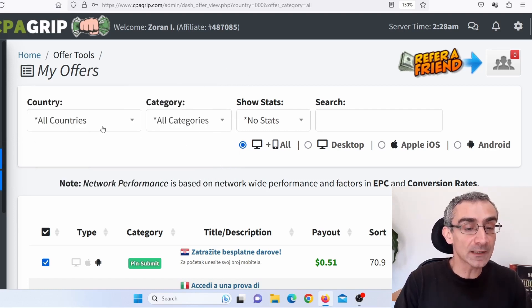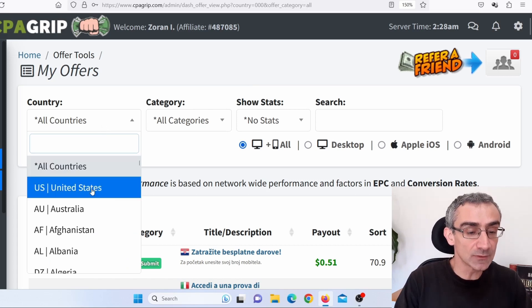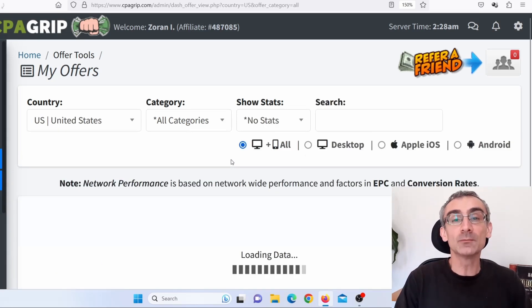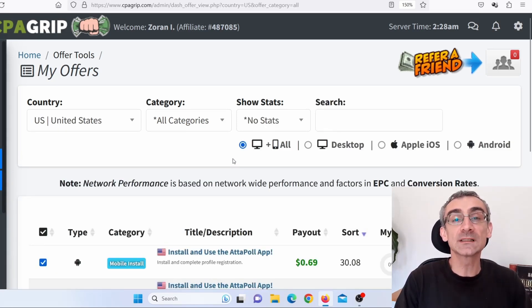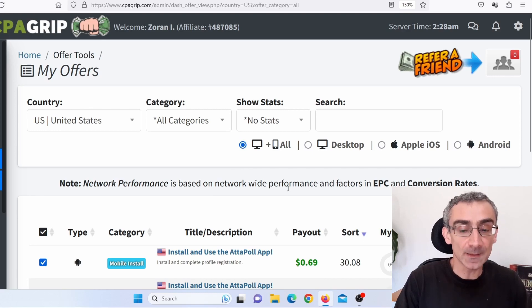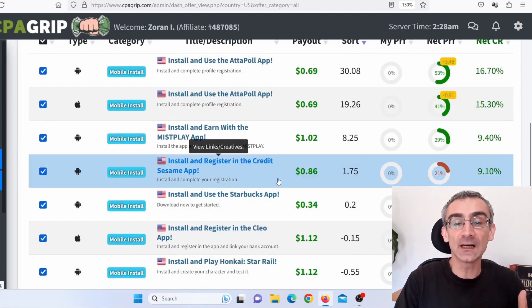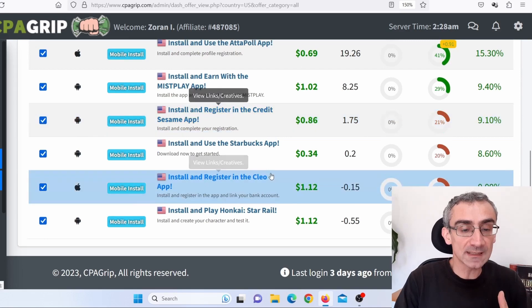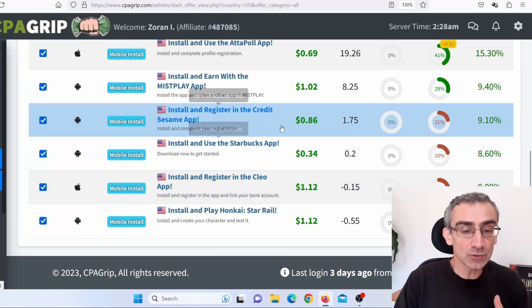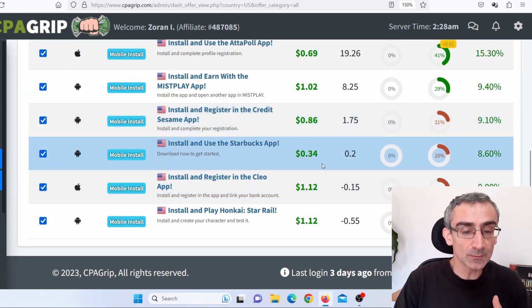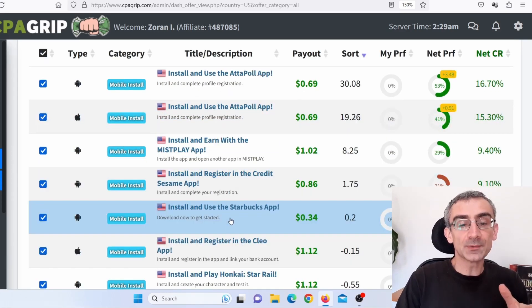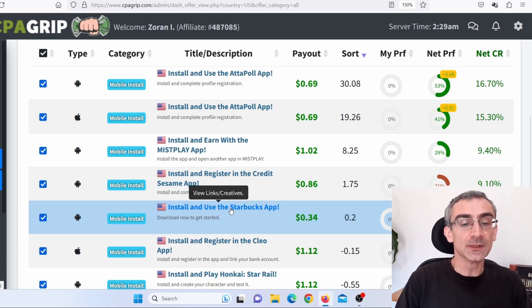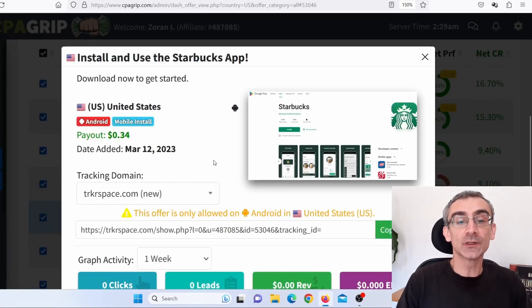So what I need to do, I will choose here United States, and I'm going to promote one of the offers for United States market. And here I can see all the offers. So let me just find one of these offers. For example, let's just say I wish to promote this offer here, install a new Starbucks app. So when I click here, I can see more information.